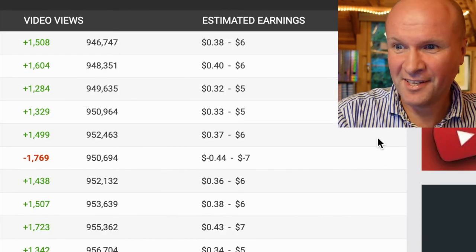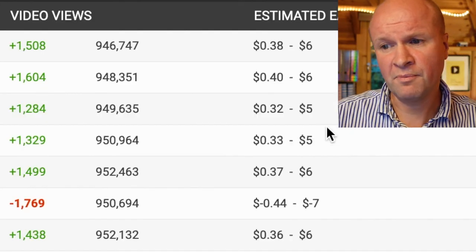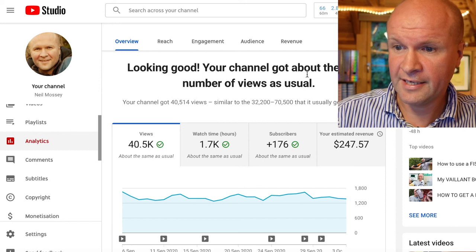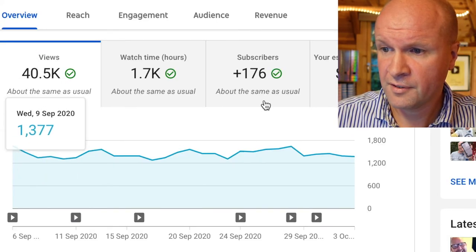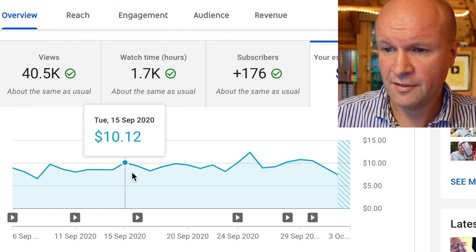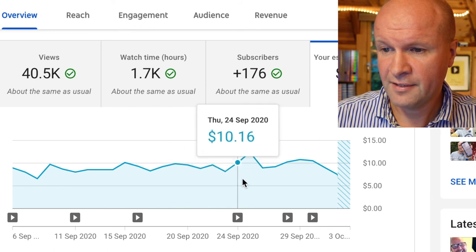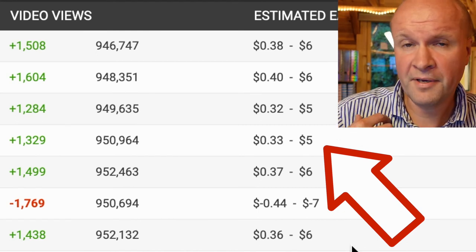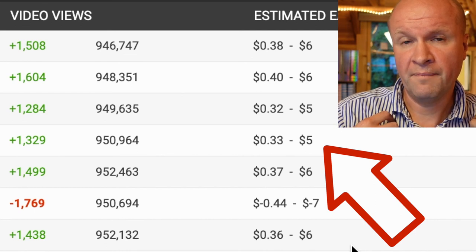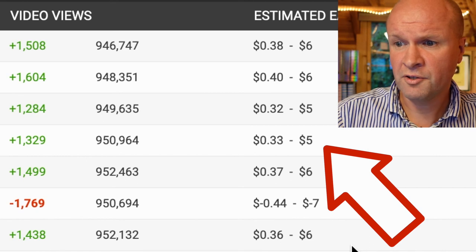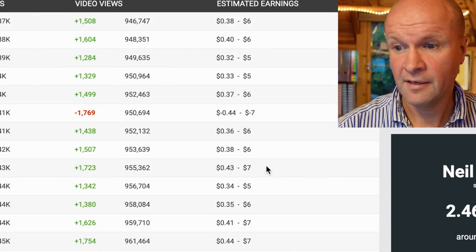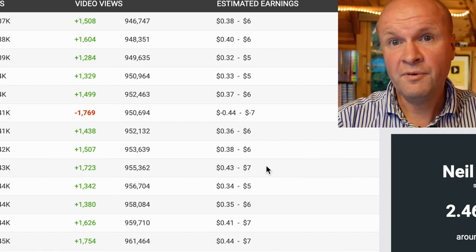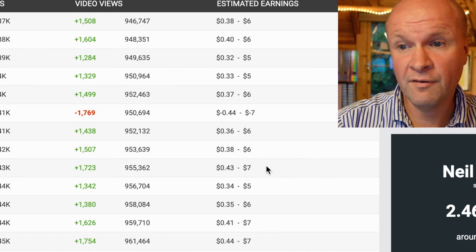The estimated earnings are probably what's throwing off that monthly figure. SocialBlade reckons I'm getting about six or seven dollars a day. But if I go over to my analytics in YouTube Studio, I can see every day I'm getting about eight, nine, ten dollars — sometimes twelve. So Social Blade's estimates are slightly lower. Maybe I'm getting a higher CPM or RPM than Social Blade expects. If you're monetized, you might want to check Social Blade and let me know in the comments if the figures are off for you too.